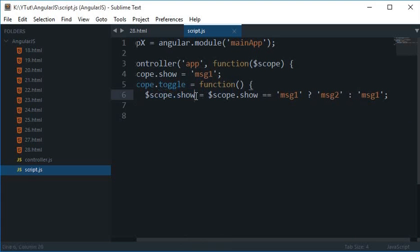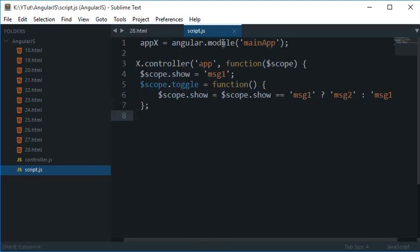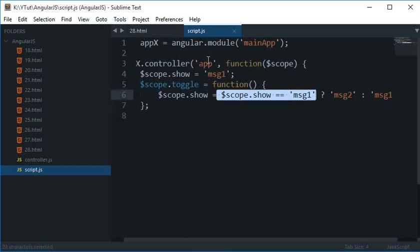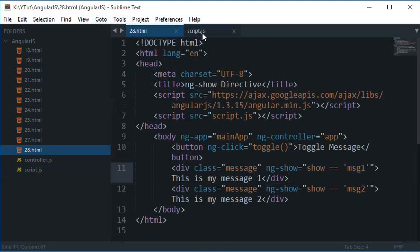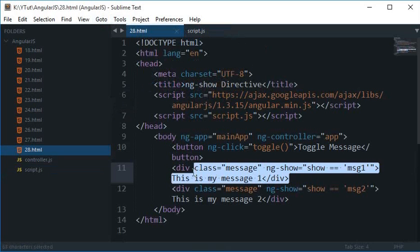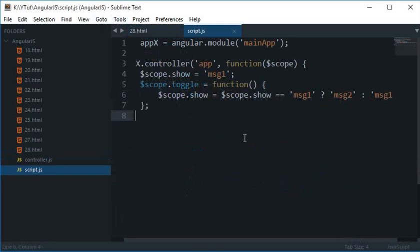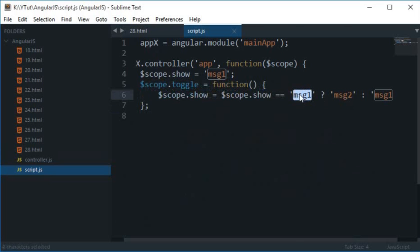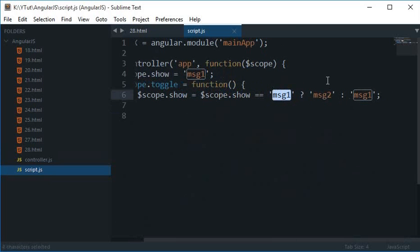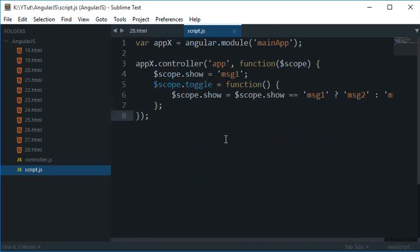So what happens is scope.show is basically getting a value based on this condition. Now if you look carefully then this condition right here and this condition right here looks kind of similar, but obviously this is a condition which governs whether to display this div or not. So scope.show gets the value governed on this condition. If scope.show is message one right now, then assign this value message two, otherwise assign this value message one. So that's how this application actually works. And let me see if everything looks good.